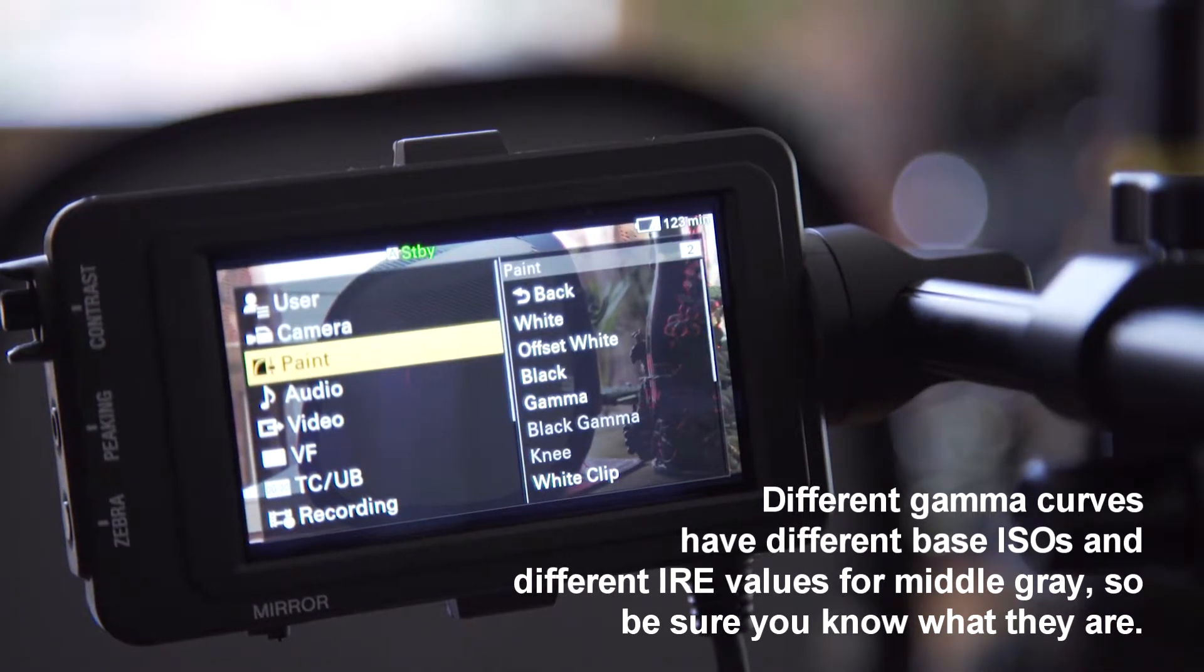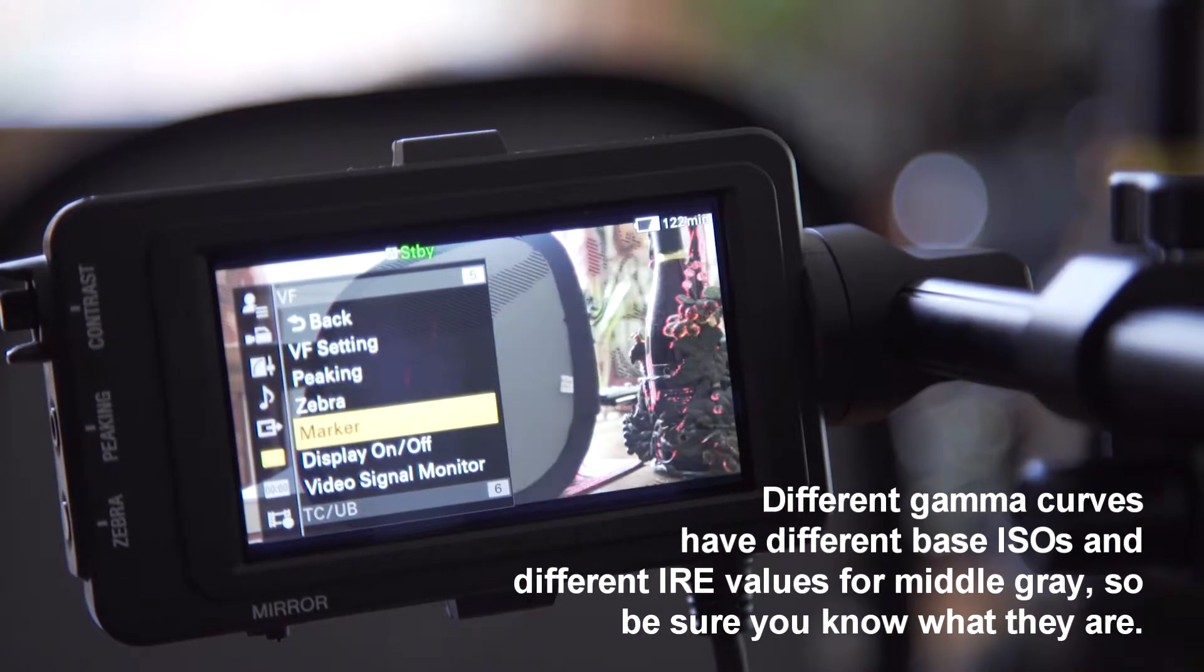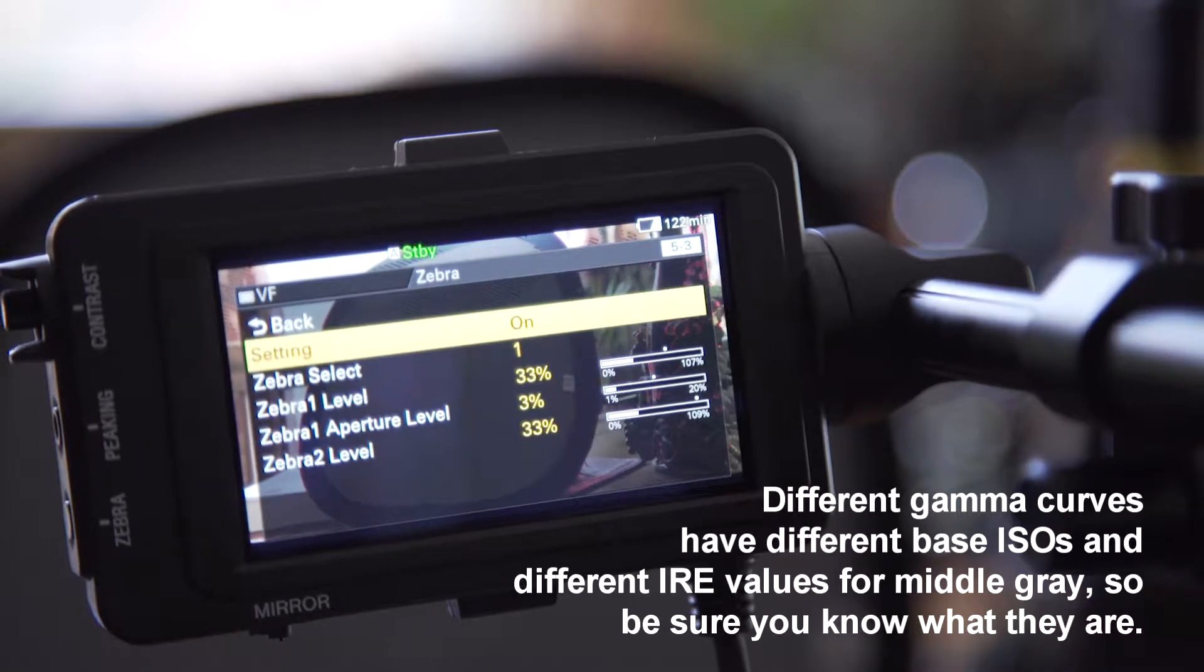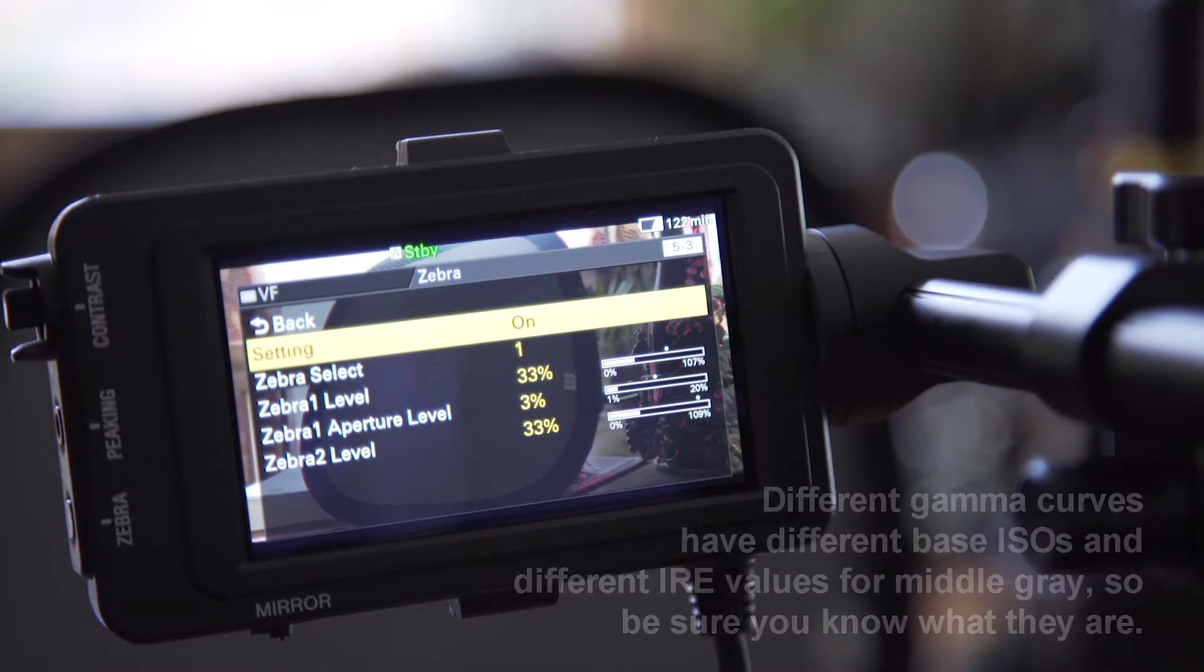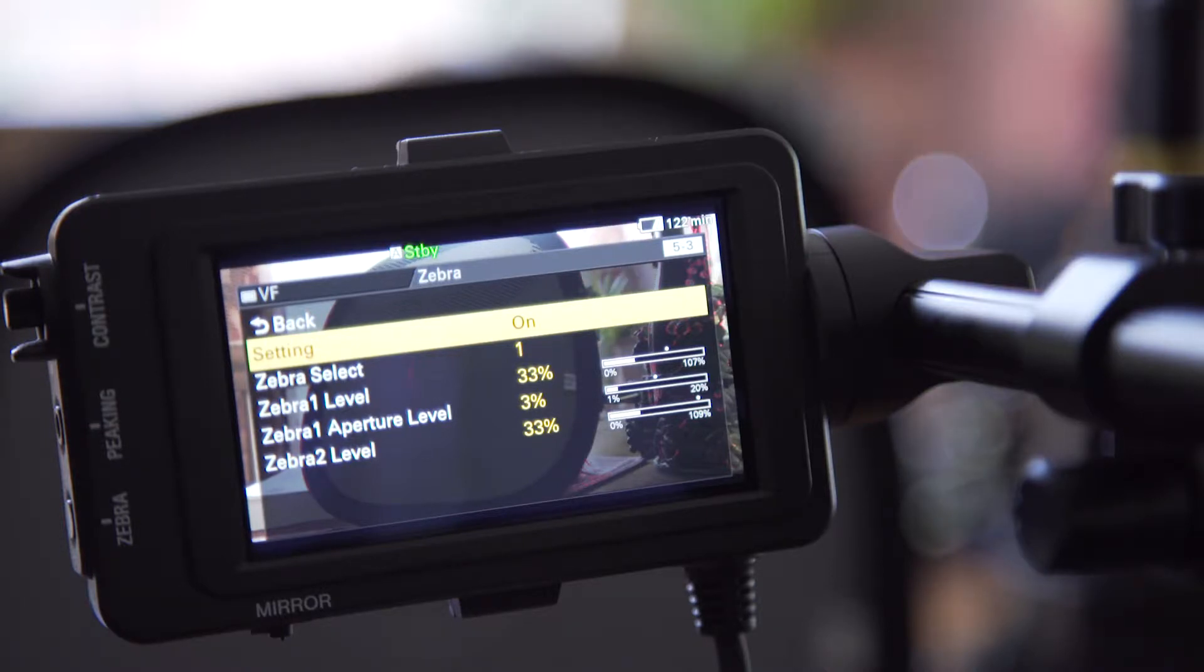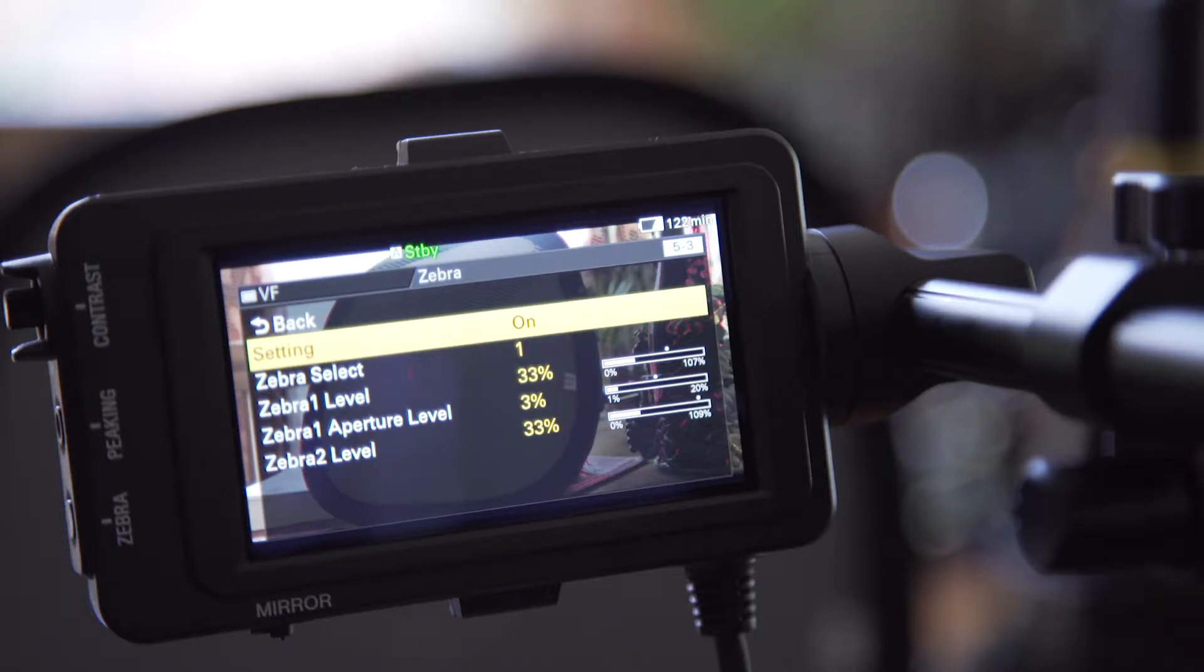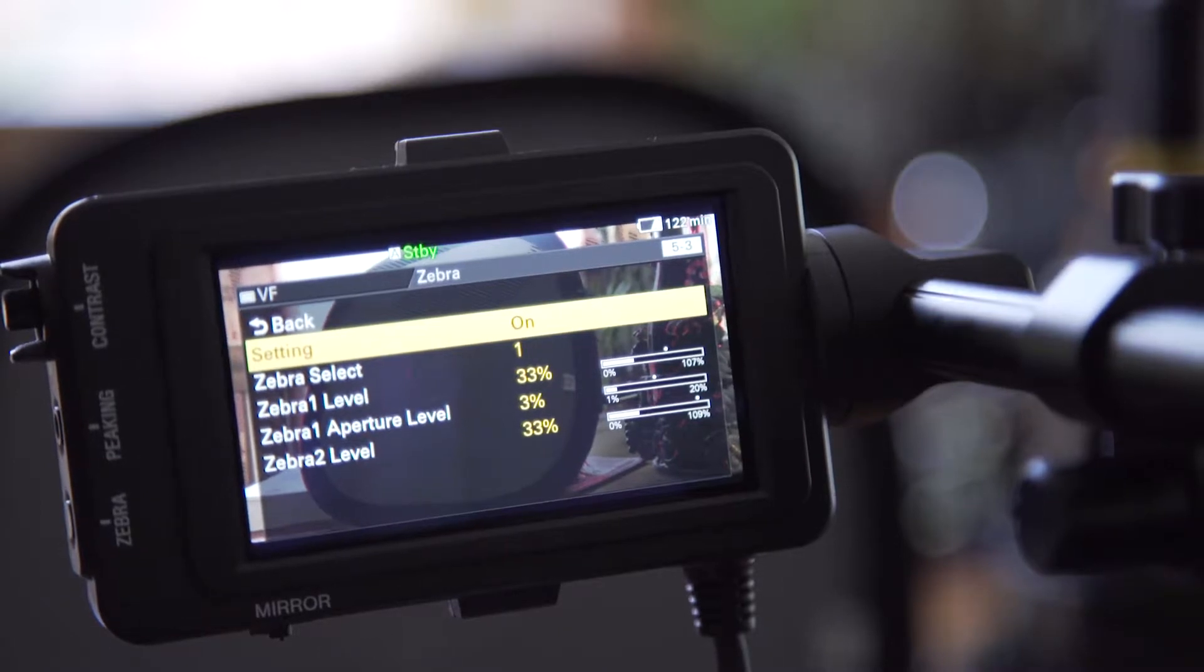So then we back out of this, and then we're going to go into our viewfinder settings and go to zebras. Now what we want to do here is get the most accurate reading we can. So we're going to set it to zebra 1, set the zebra level to 33% IRE, and give ourselves a very small window of error—that would be 3%. So basically anywhere from 33 to 36%, the zebras will start showing.